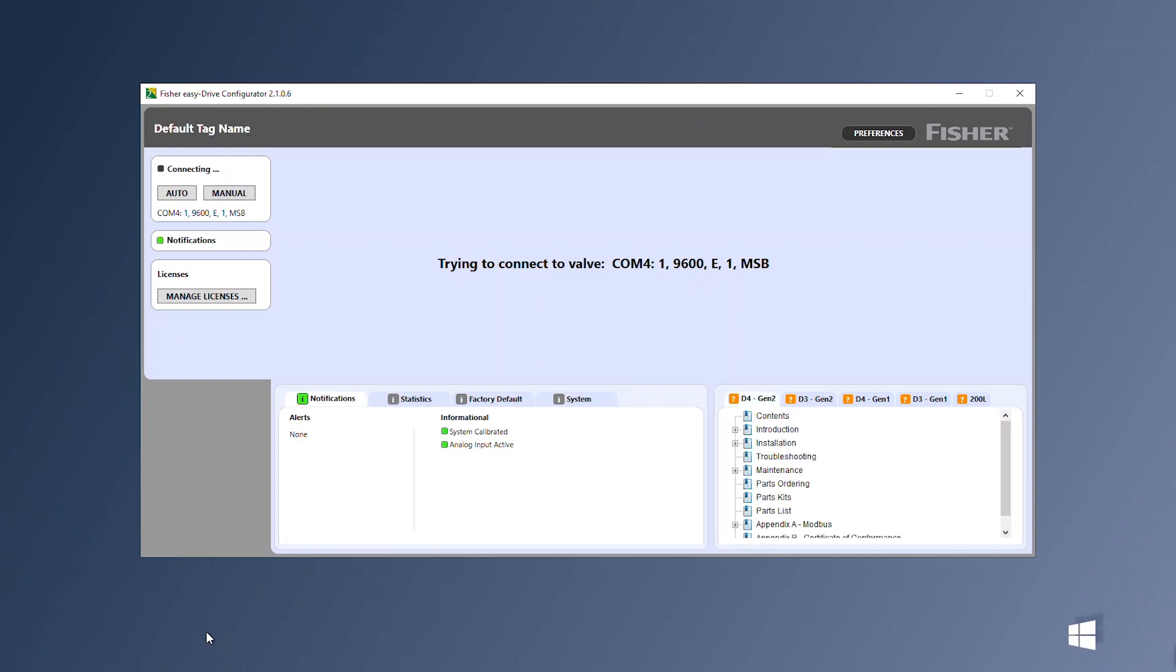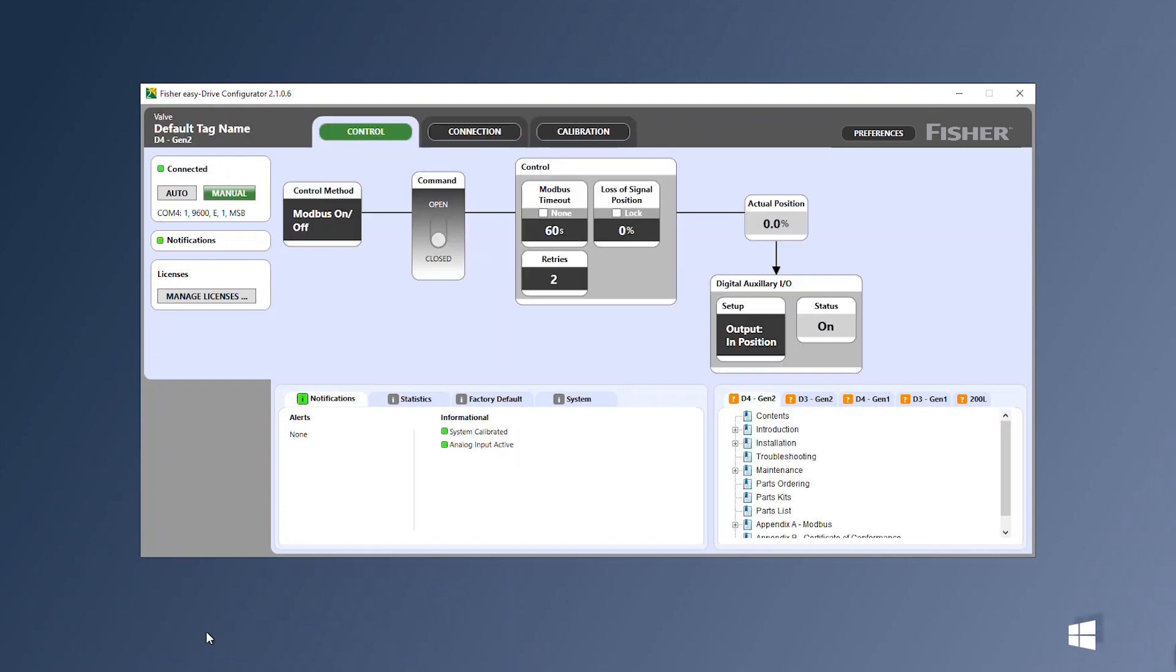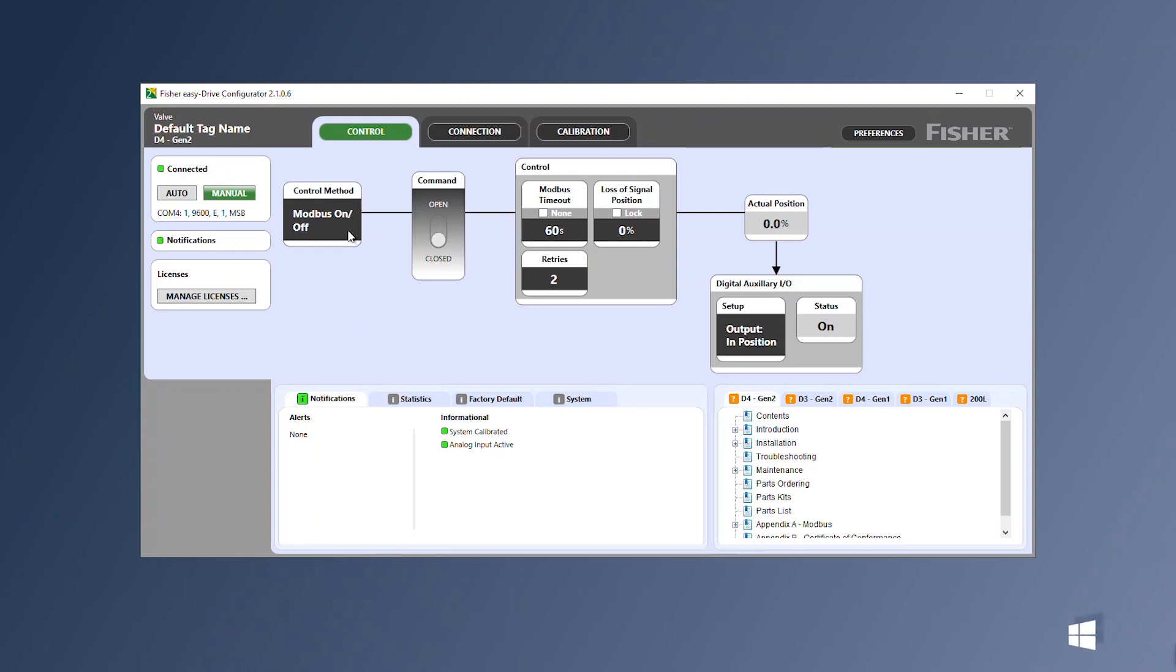On the control tab select your desired method to control the valve. In this video we will show 4 to 20 milliamp positioning. If this selection is not available a license will need to be installed.